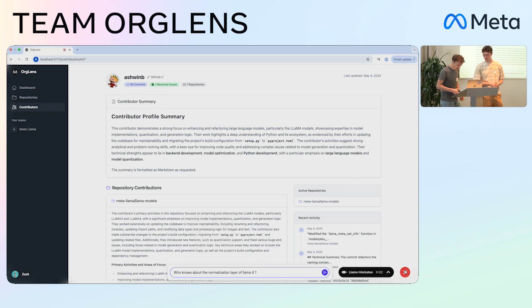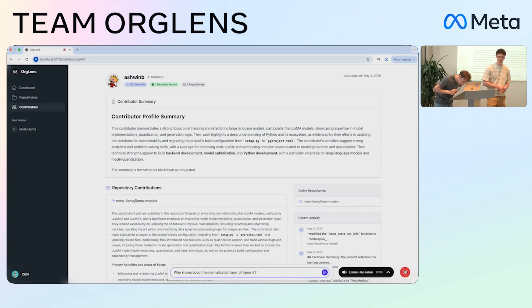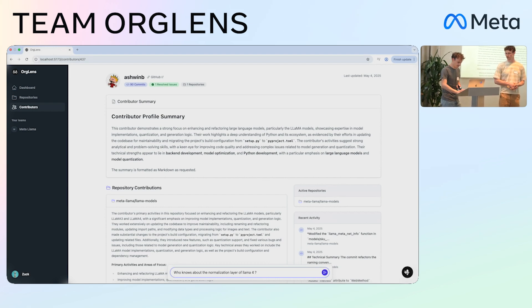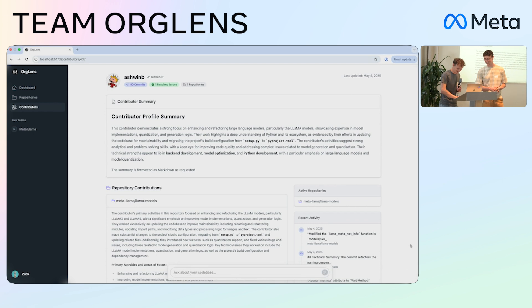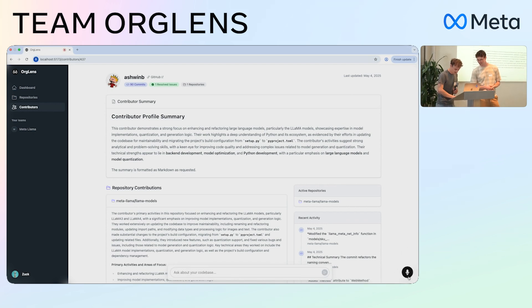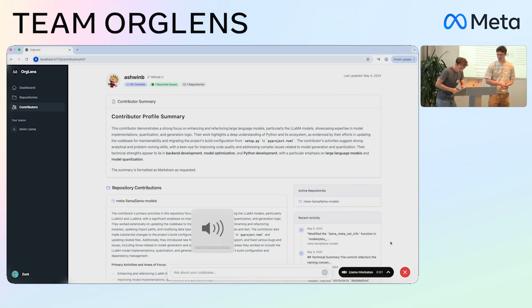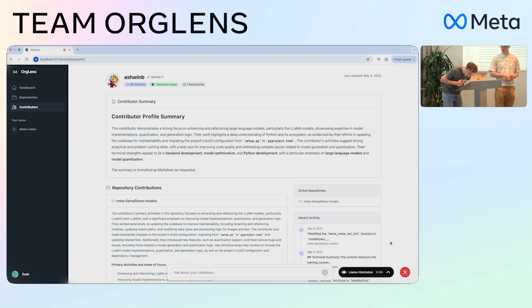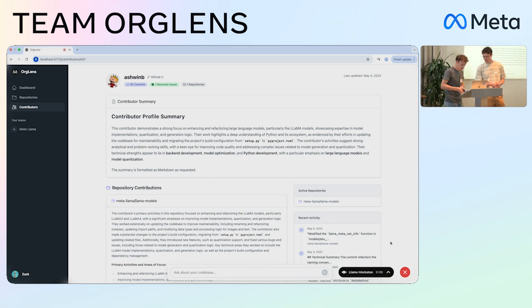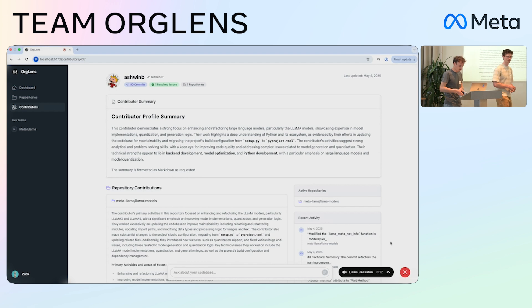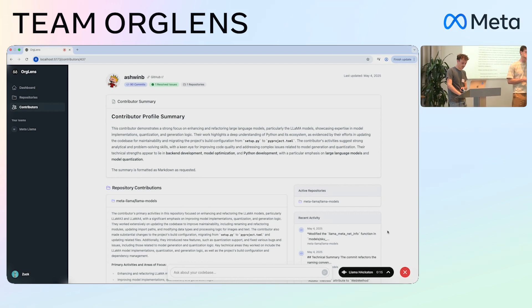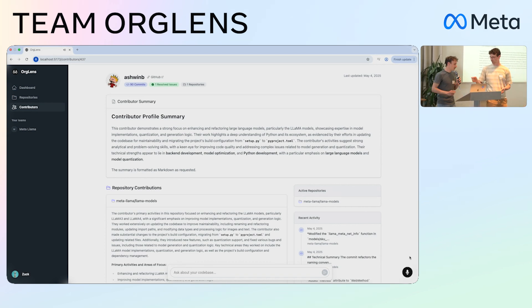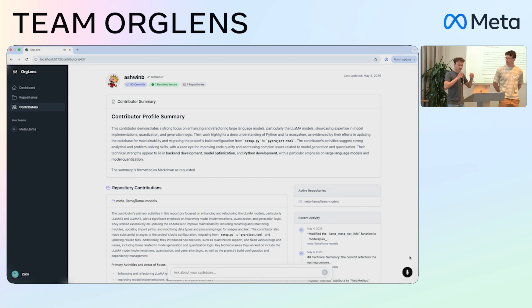Hi, it's Ashwin here, what's up? Hi Ashwin, can you tell me more about the layer normalization of the LLaMA 4 models? When it comes to normalization, the RMS norm class in PyTorch is a useful option — it normalizes the input X using root mean square normalization. So it got the context, looked at the commits this person has done, and gave us a relevant response.